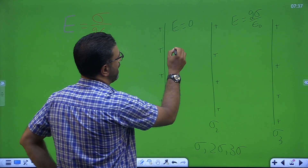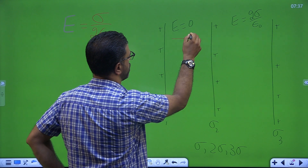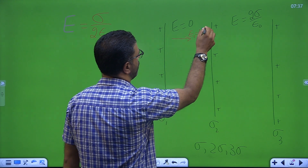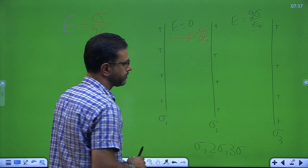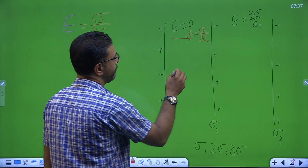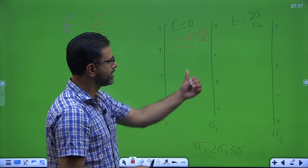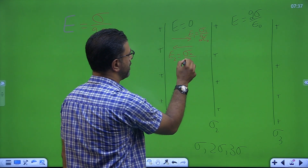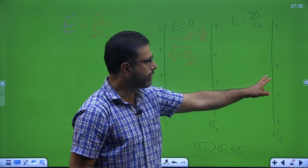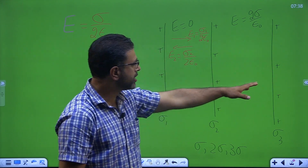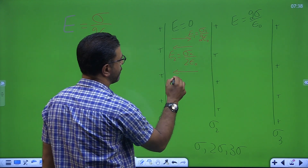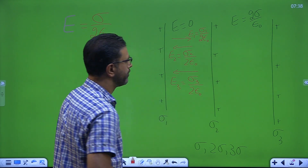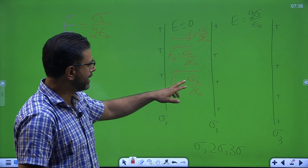Plate 1: field is rightward because it is positively charged, so away from the sheet. E1 is sigma 1 divided by twice epsilon 0. Plate 2: field is leftward, again positively charged, away from the sheet. E2 is sigma 2 divided by twice epsilon 0. Sheet 3 is also positively charged, so away from the sheet is leftward. E3 is sigma 3 divided by twice epsilon 0.